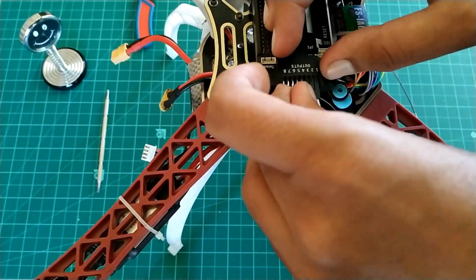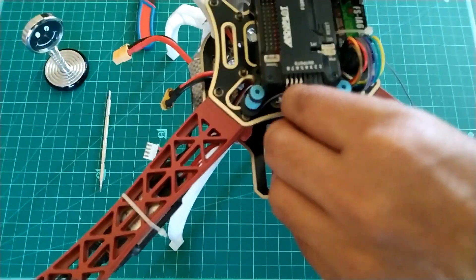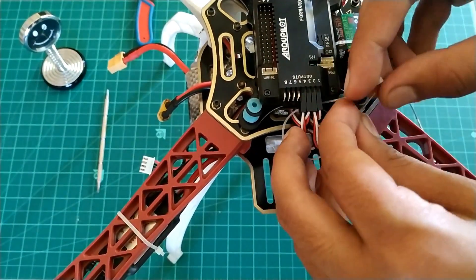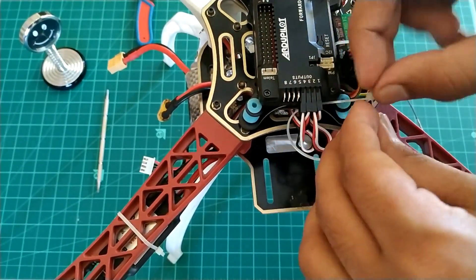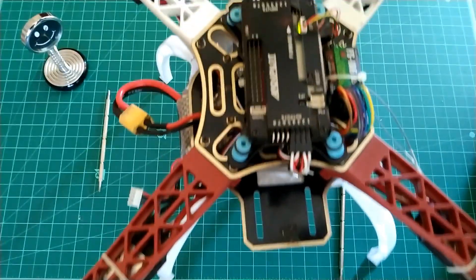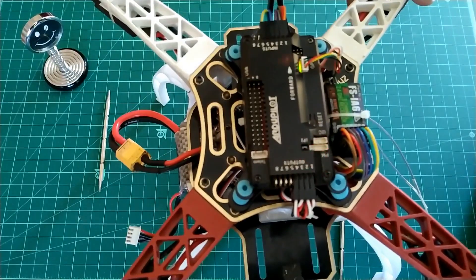Secure the wires with zip ties. Attach the battery to make sure it's working.